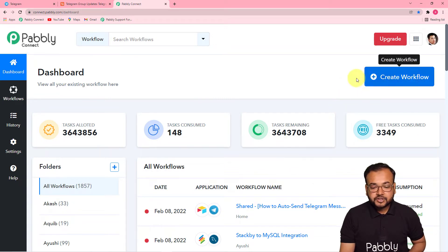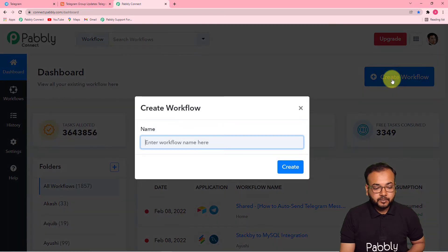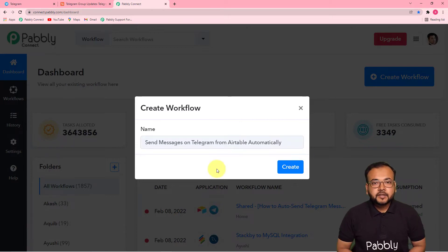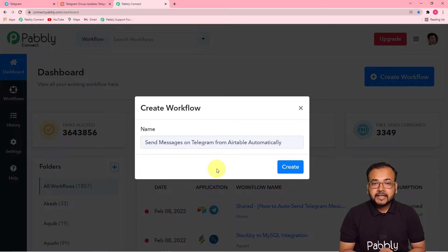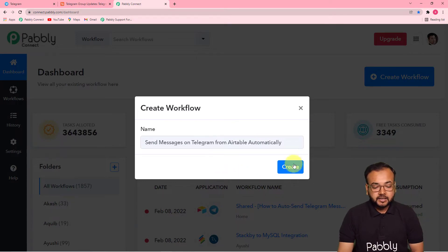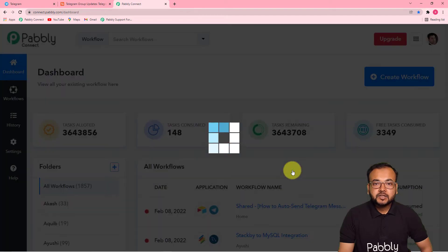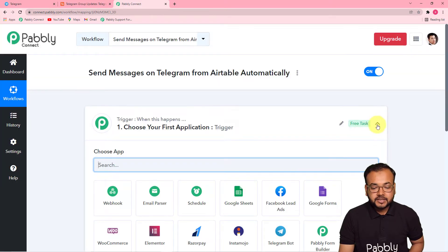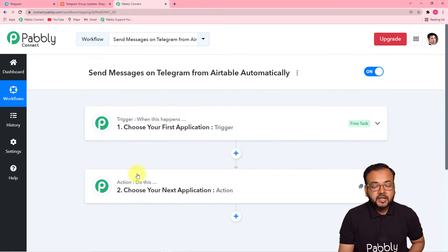To create a workflow, click on the 'Create Workflow' button and give a suitable name to your workflow. I've given the name 'Send Messages on Telegram from Airtable Automatically.' Now click on the 'Create' button and you can see your workflow getting created. On this page you will find two things: the trigger and the action.